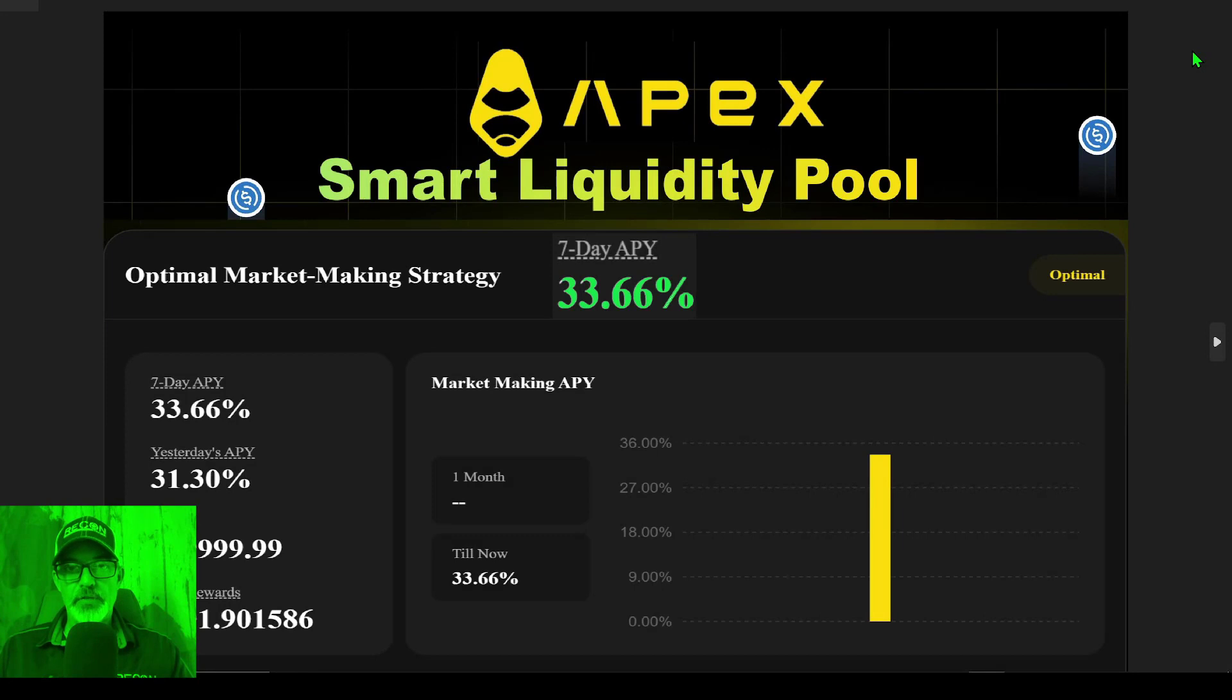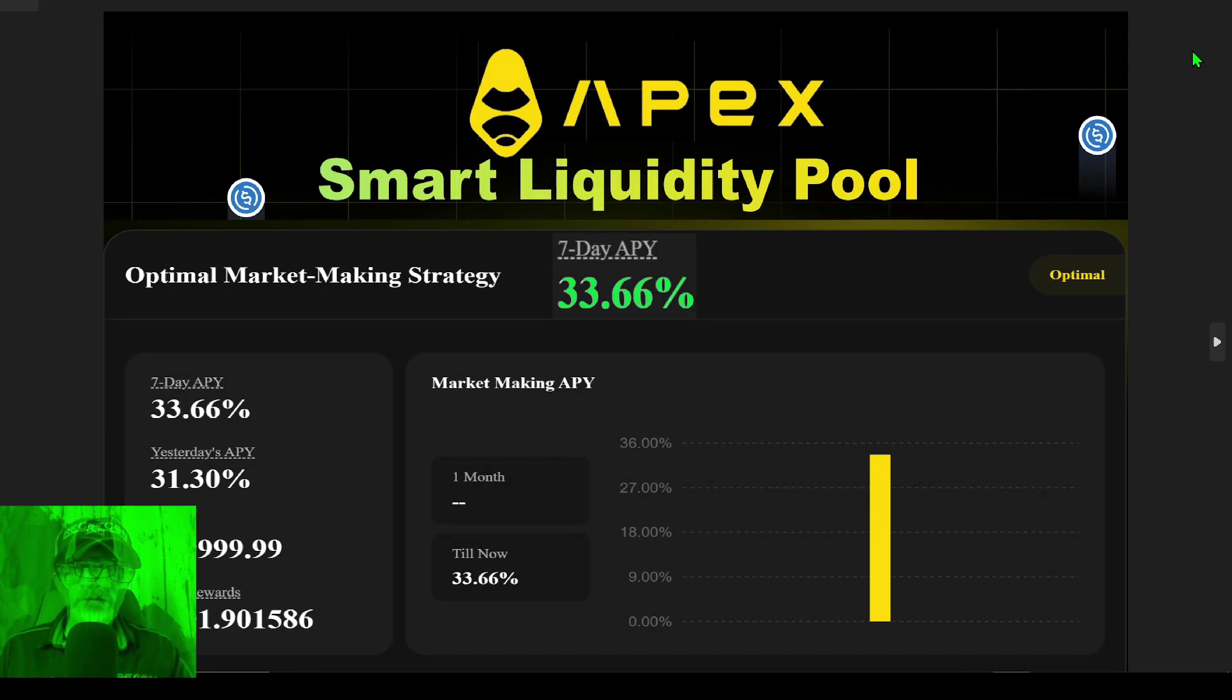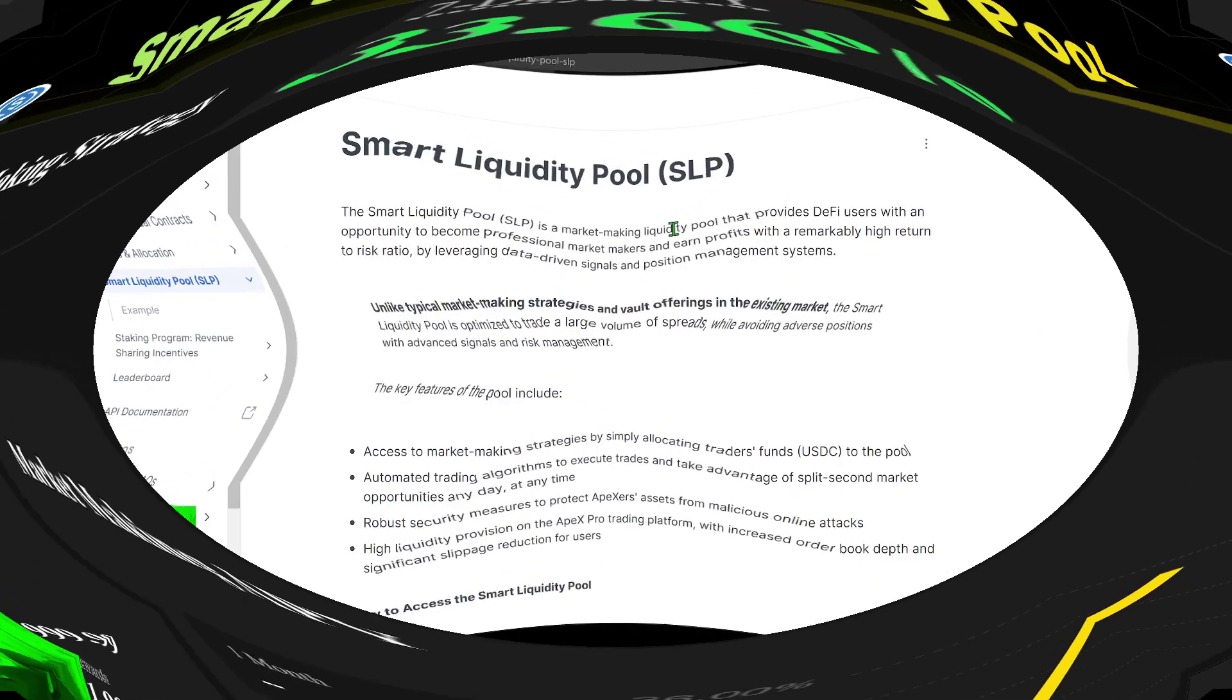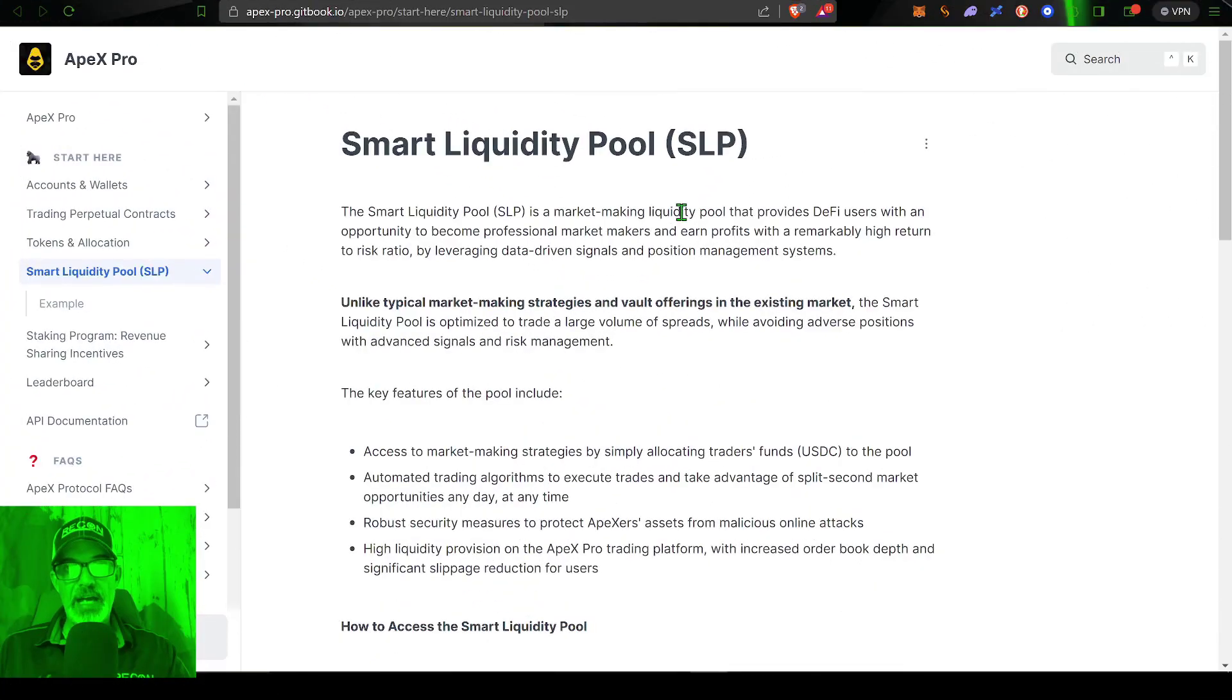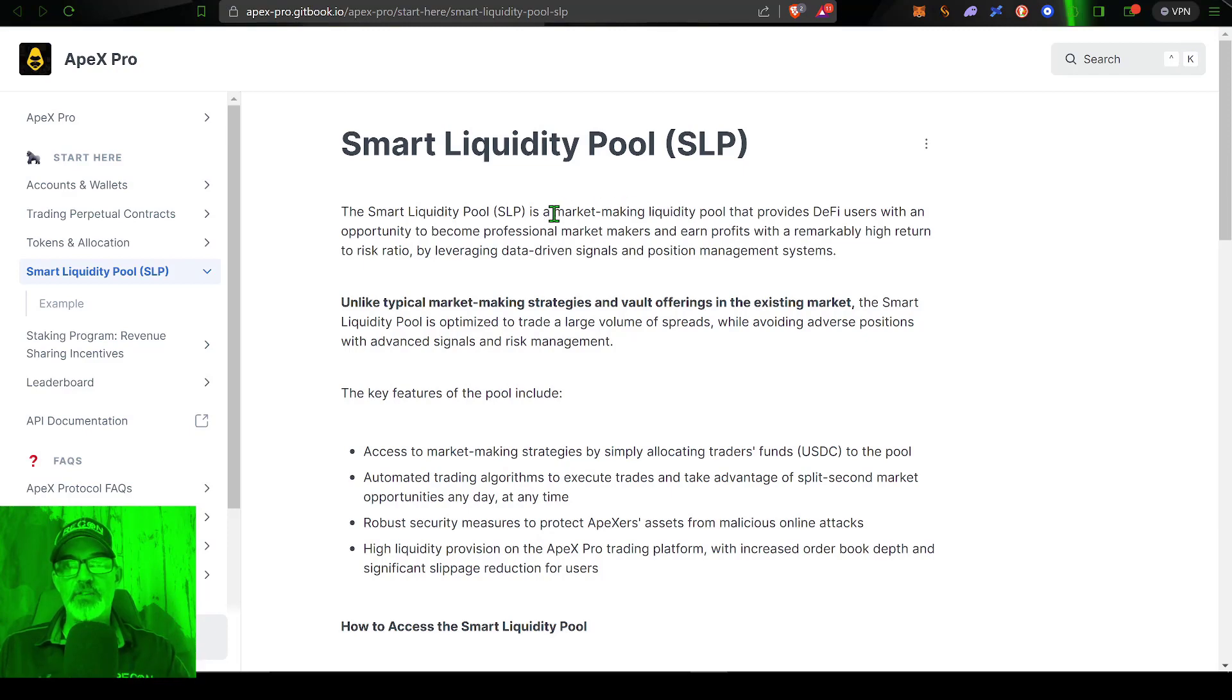Welcome to the Recon Trader. In today's video I will show you how you can earn a high return via Apex Pro Smart Liquidity Pool. Now if you're not familiar with what a smart liquidity pool is, it is basically a market making liquidity pool that provides DeFi users with an opportunity to become professional market makers.